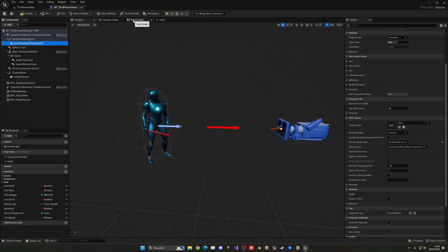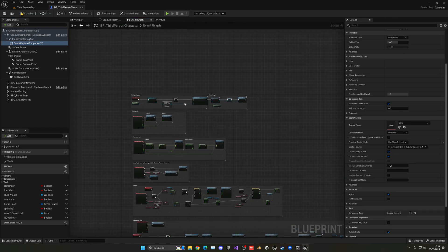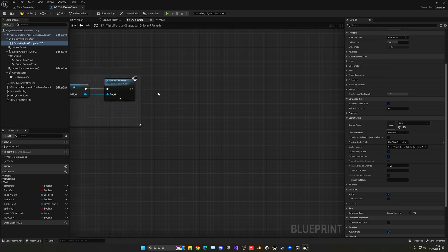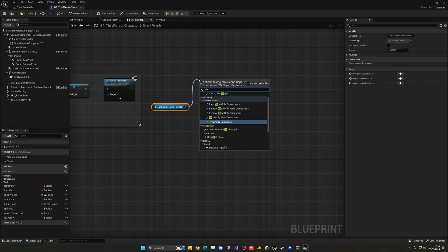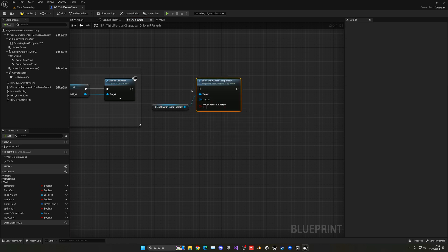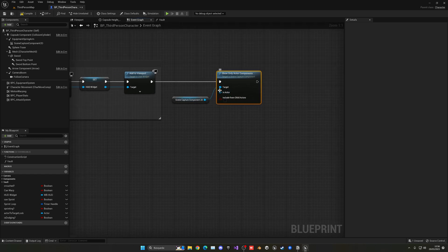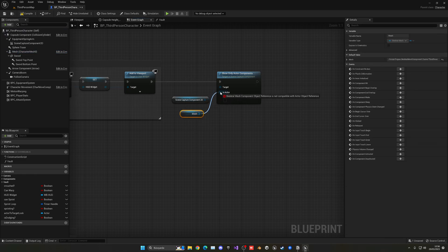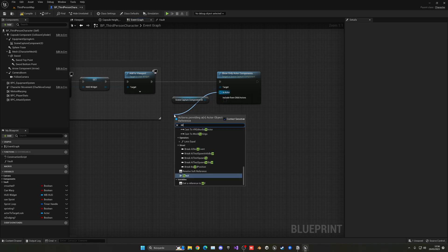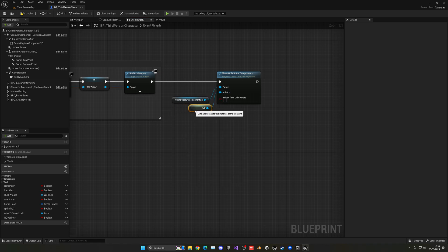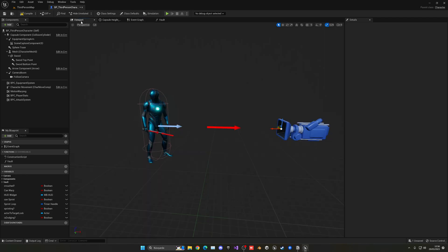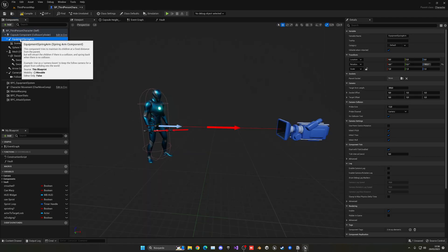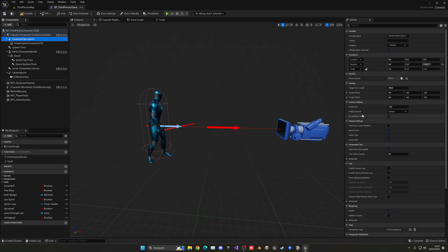Now let's go into the event graph and go into begin play. Basically when the game starts, we create things and then we get the scene capture component 2D and call show only actor components. Drag it here and then select that specific mesh — actually it's a whole actor, so we're just going to say self because we want to see that whole actor, basically ourselves.